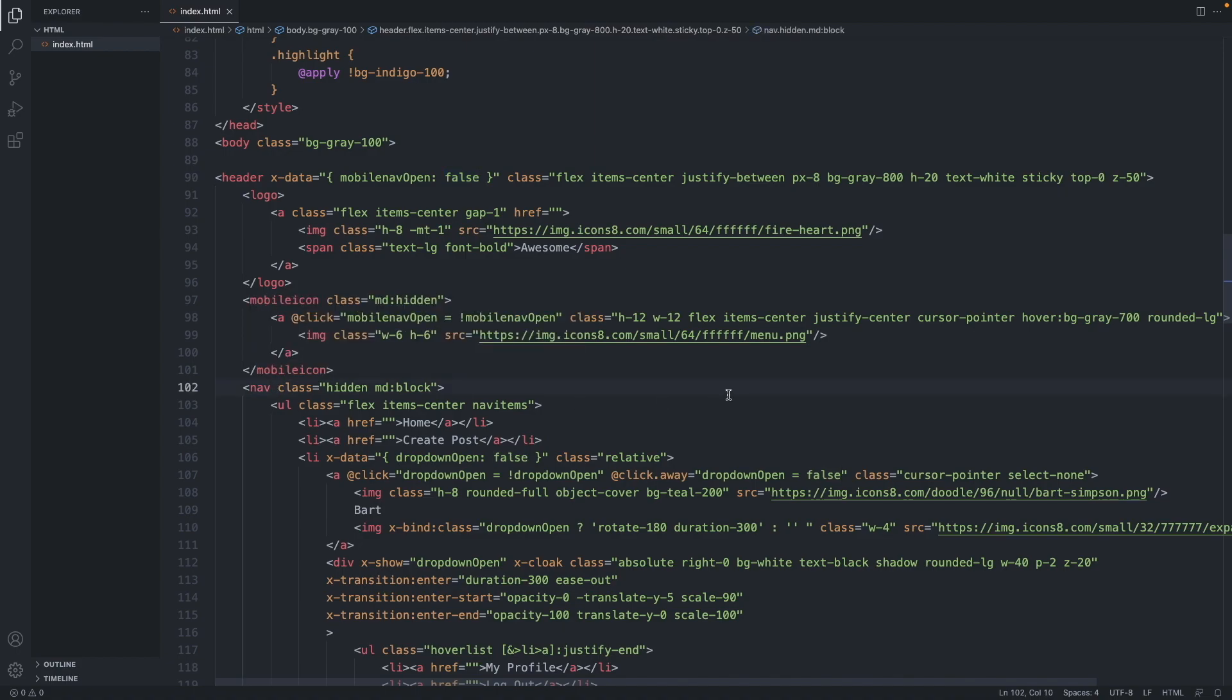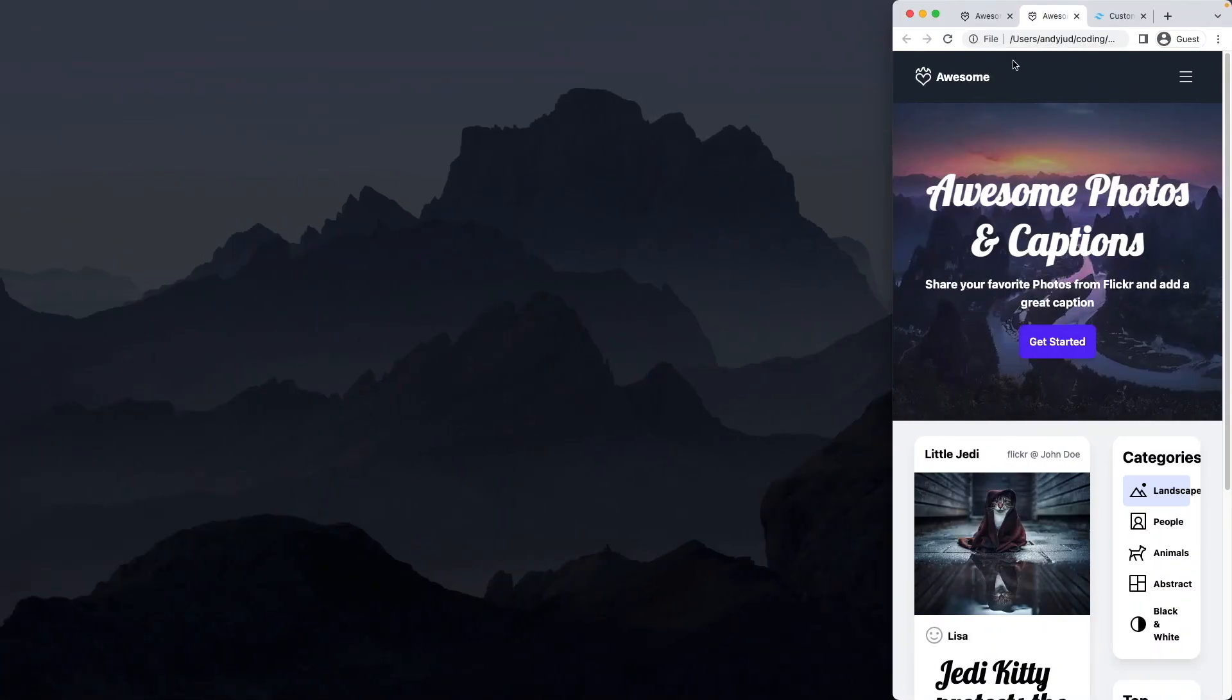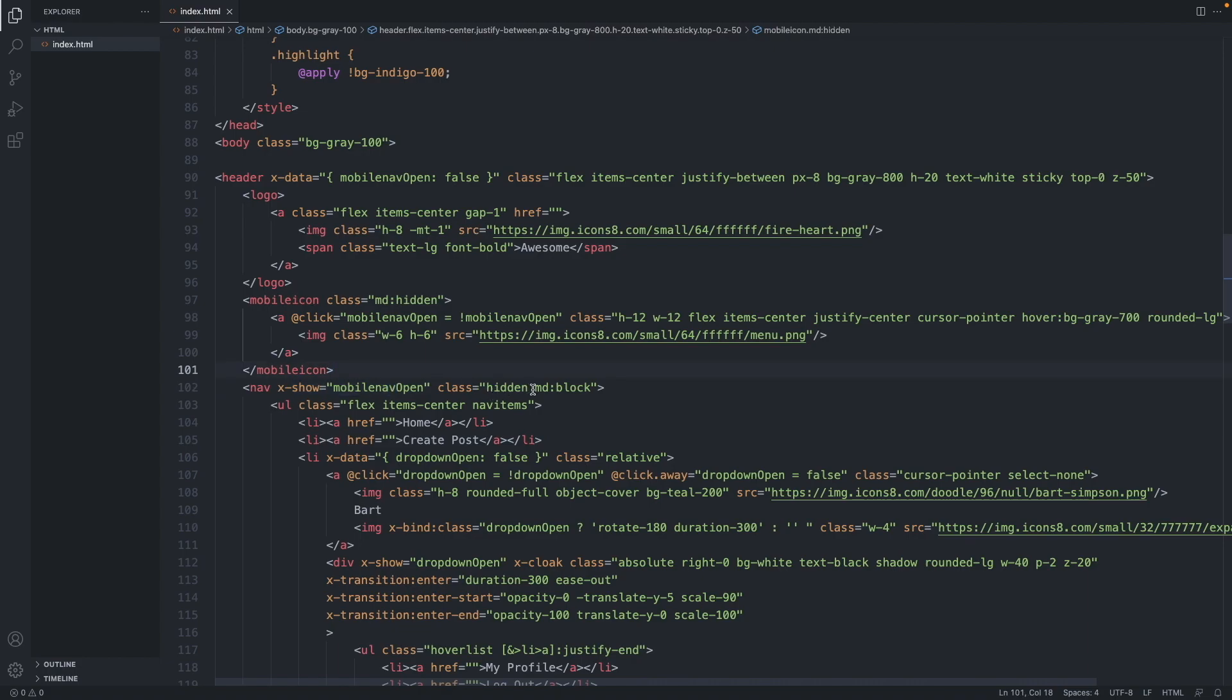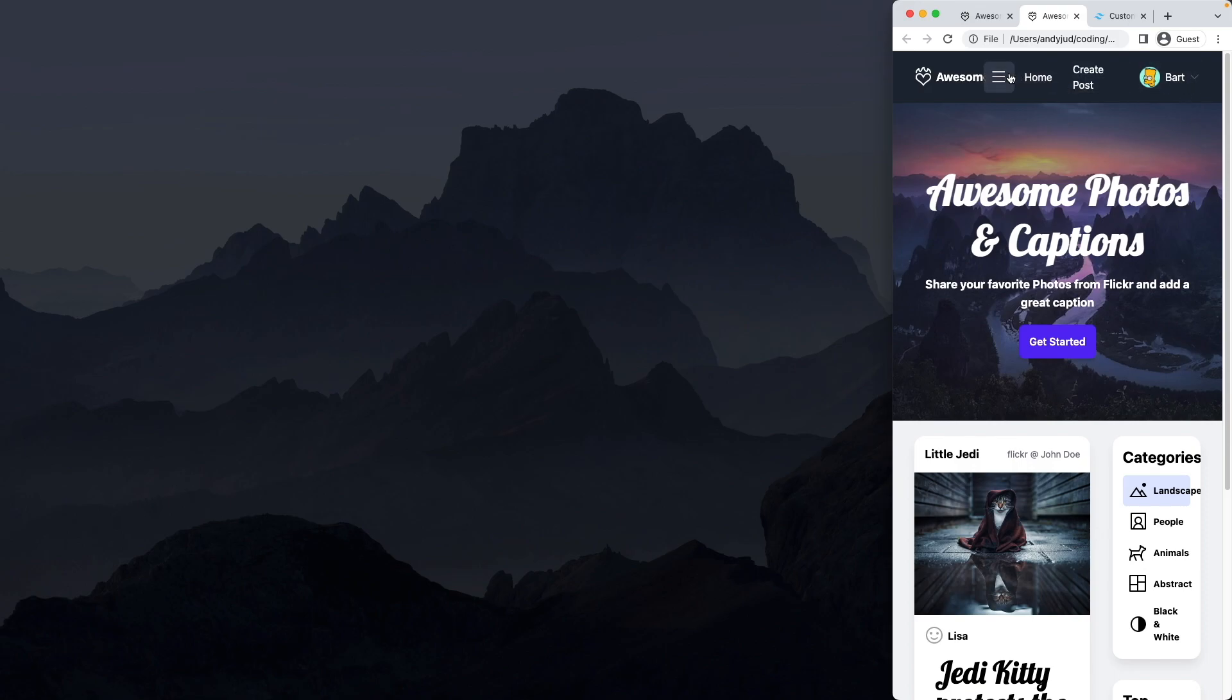Mobile nav open. So it starts as false but if I click on it it will turn true and vice versa. And now I go to the nav element here. And write x hyphen show equals mobile nav open. So let's test this. So if I click here it should show why it does not do that. This is because we still have the hidden class on this element. Which seems to be stronger than the alpine.js code. So let's get rid of this one. Because this is now handled with javascript. Test it again. And there we go. It works.